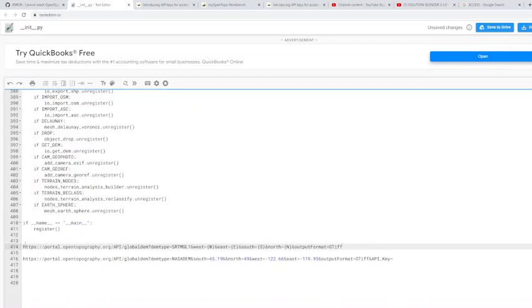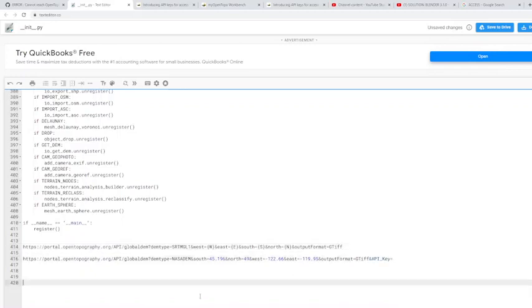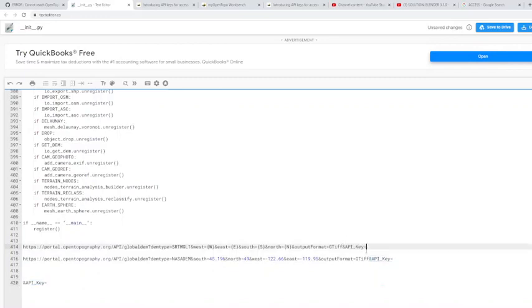What you're going to want to add to that is this right here. You're going to want to add this to the end of that one for the 30m, and then you're also going to want to copy the URL for the 90m and add that as well.